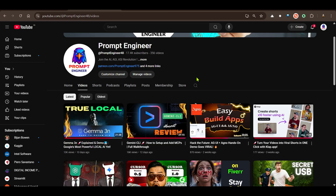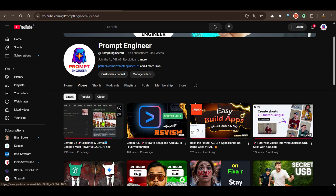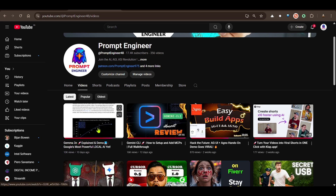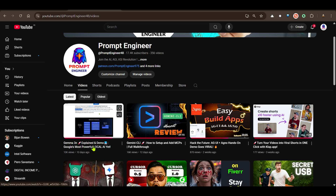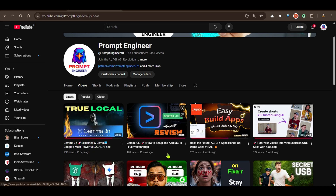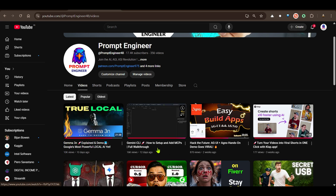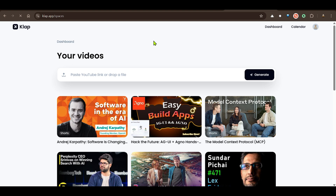If you want to learn more about Gemma 3, check out this video. To learn about how to use Gemini CLI, check out that video. I'd also like to thank the sponsor of this video — clap.app — using which you can create many short videos from your long-form content.